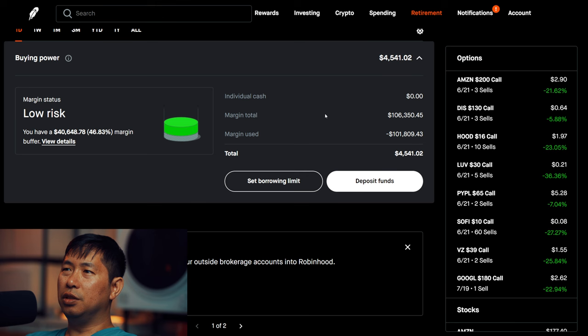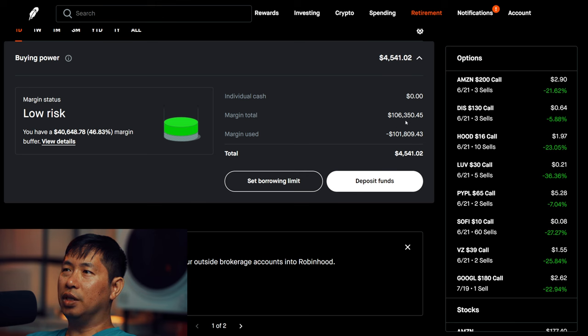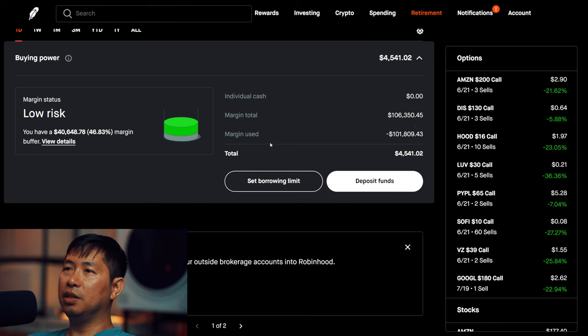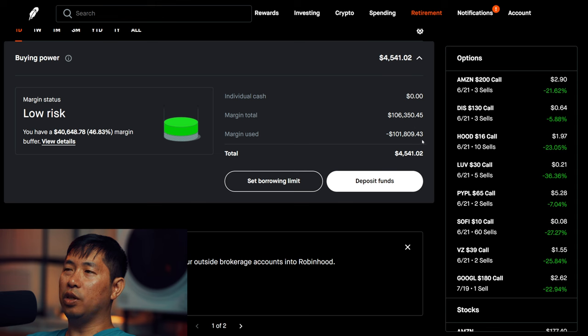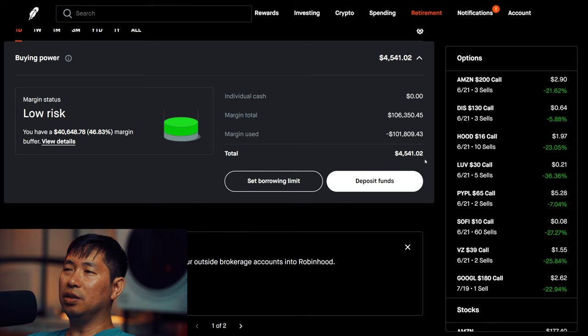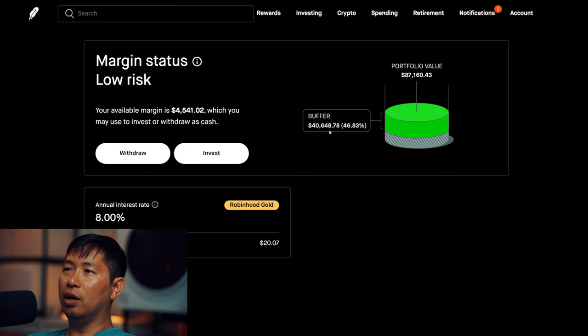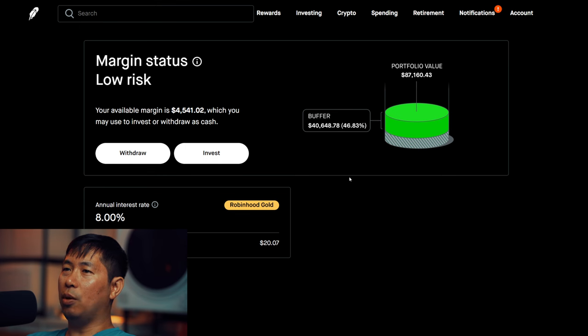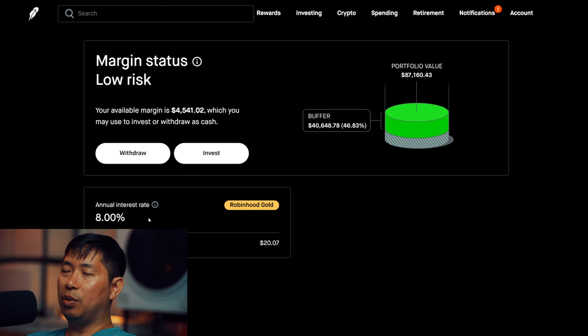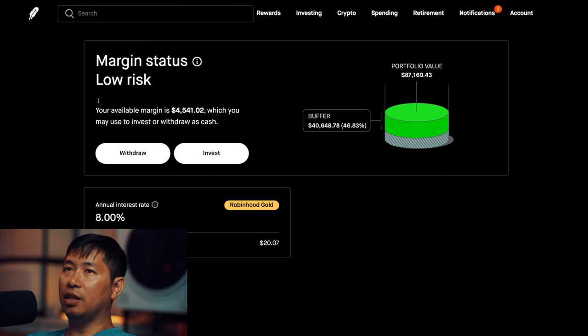This is a margin account. My margin total is $106,350.45. My margin used is $101,809.43, which leaves me with $4,541.02 in buying power. My margin status is low risk. My buffer is $40,648.78. That's this green buffer right here before I hit my margin call. My annual interest rate is 8%, the daily interest I am paying is $20.07.